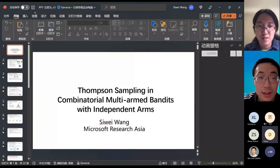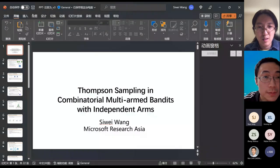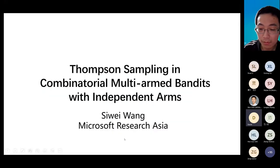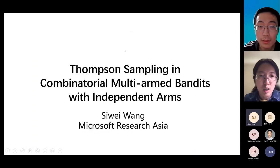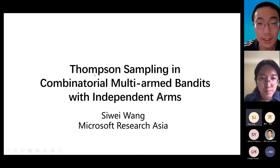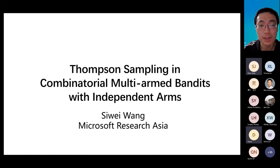Thank you for the introduction. Today my topic is Thompson Sampling in combinatorial multi-armed bandits with independent arms. First I will briefly introduce the bandit problems.